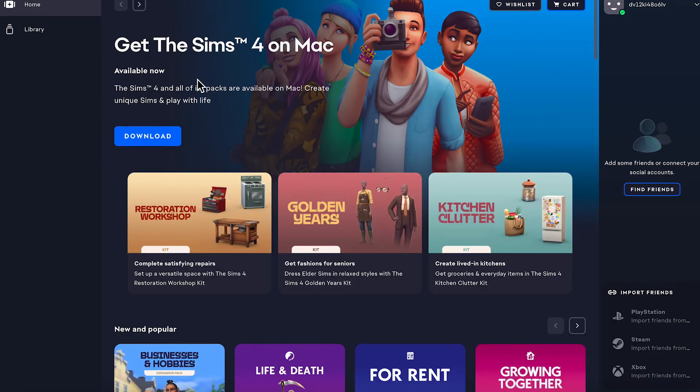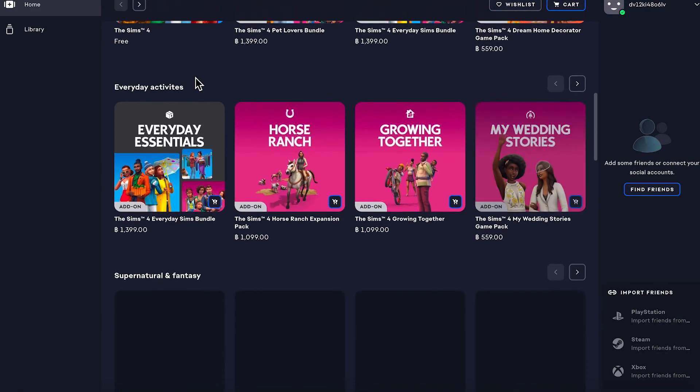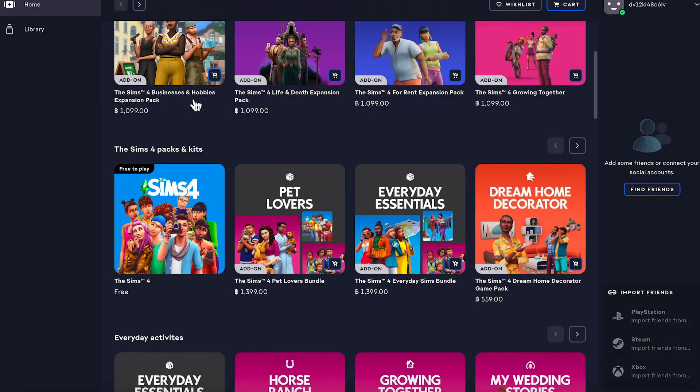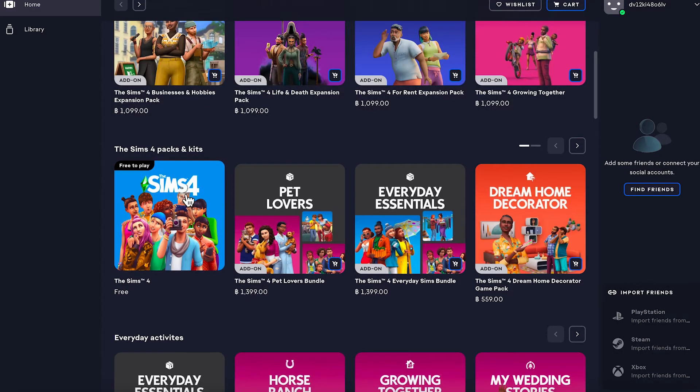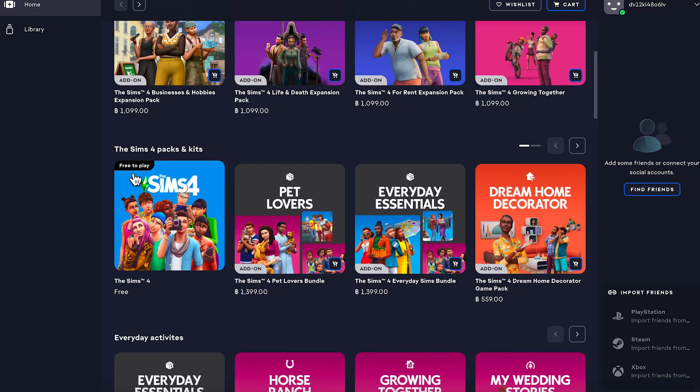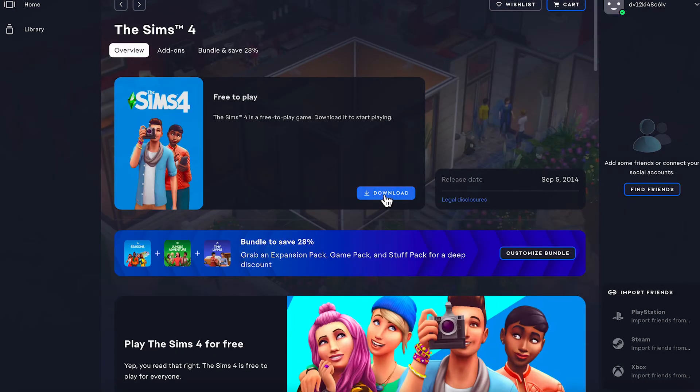Once you're signed into the EA app, we need to scroll down this list and locate Sims 4. You can see it's this one here and it should say free to play next to it. Click on this and then just select this download button.